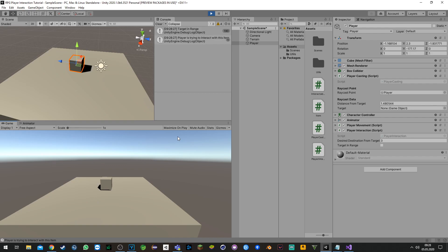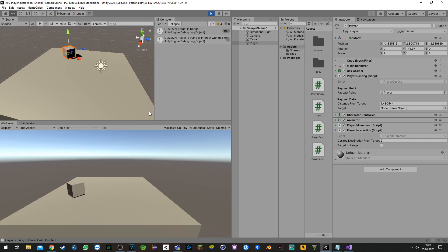That's it. We turn the player, we press E, the game object gets destroyed which means we just picked it up. Now we can still move and try to do whatever we want.